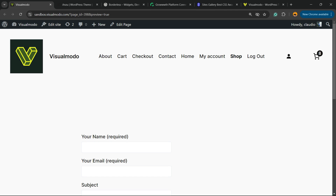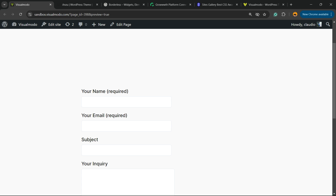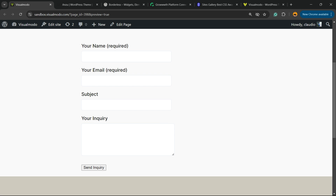Hey guys, here's Claudio from Visual Moto WordPress Teams, and in today's video you're going to learn how to create an inquiry form using the Contact Form 7 WordPress plugin for free, without coding, and in a fully customizable way.